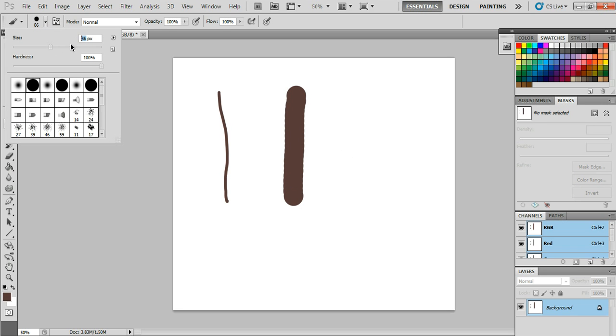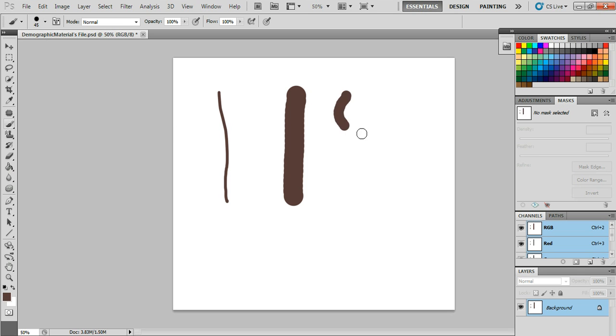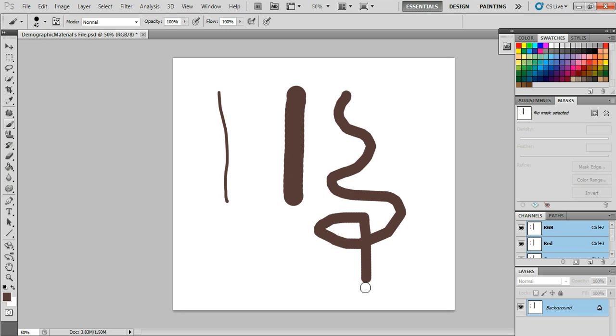Okay, now you can also type in like this: 45. 45 pixels. That will make it smaller because you've typed it in to be a smaller amount of pixels.